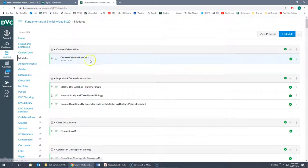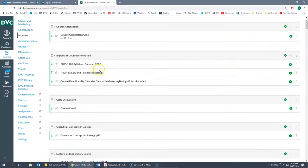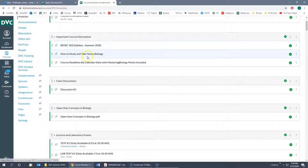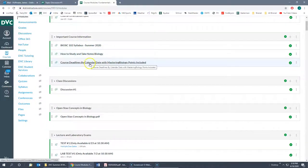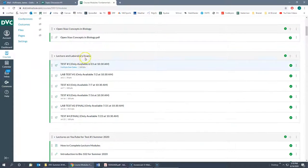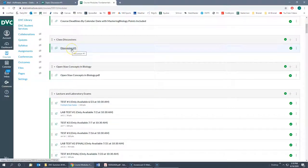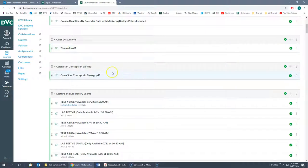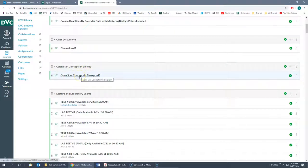The course orientation quiz is going to be deleted soon because it was more to take attendance and participation than anything. Some important course information includes the syllabus, how to study and take notes, and the course calendar by deadline. We also have the OpenStax Concepts and Biology book — this is the free textbook. The syllabus tells you a few other ways to get it, including a hard copy through Amazon for somewhere between $20 and $30.